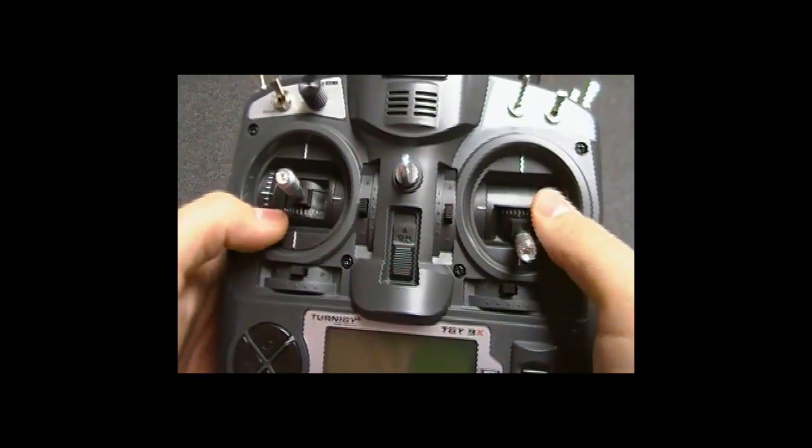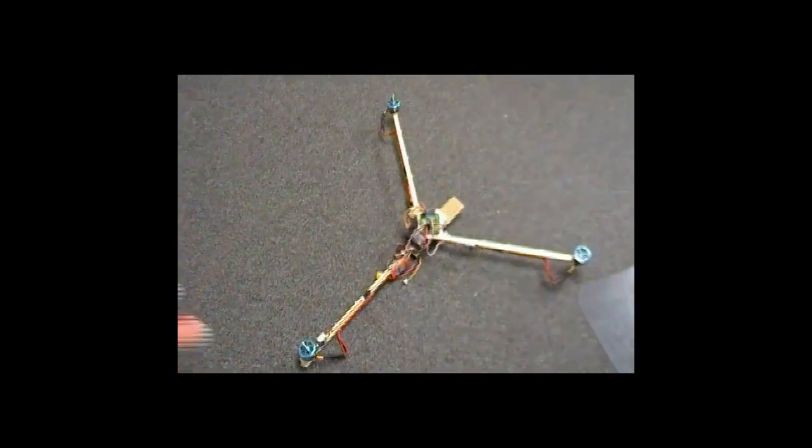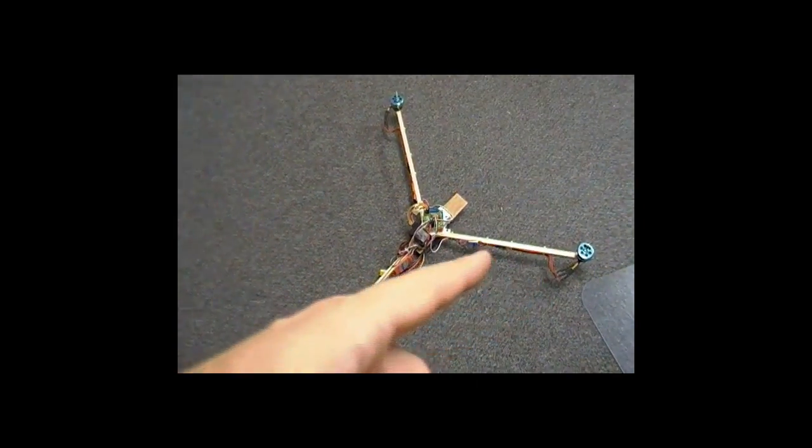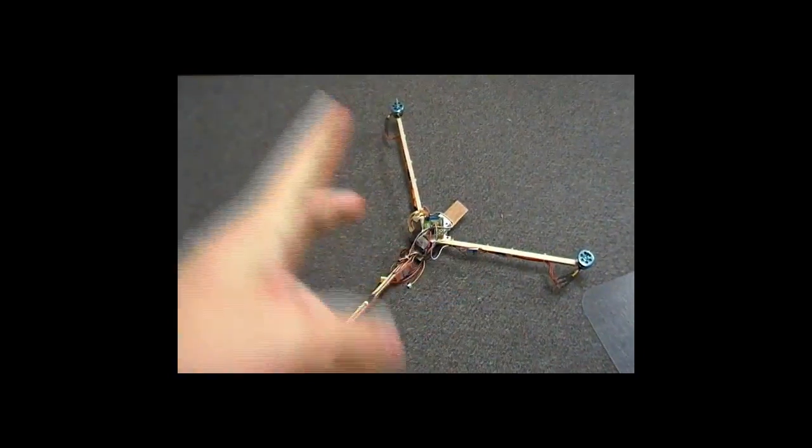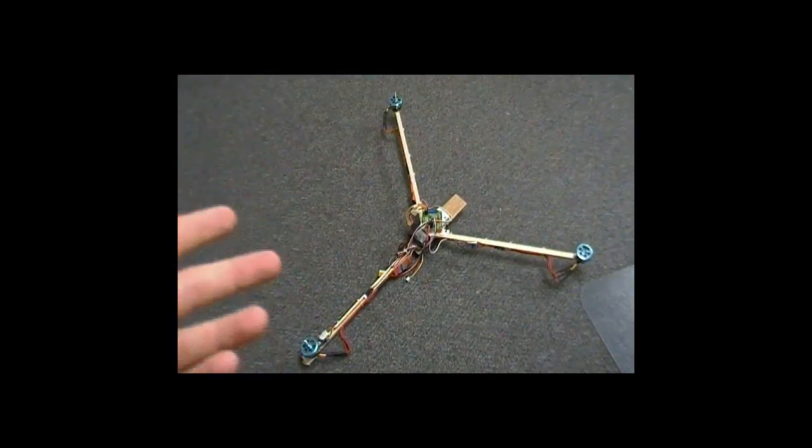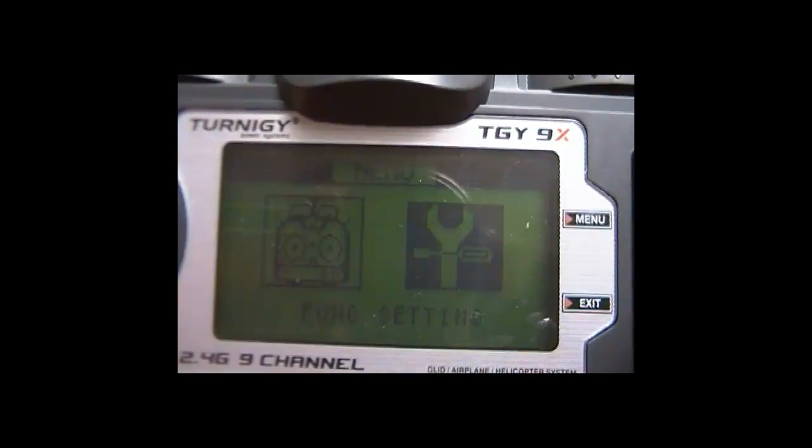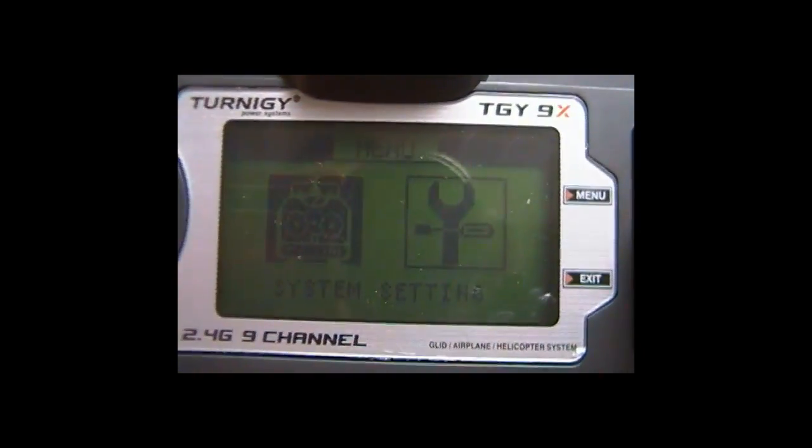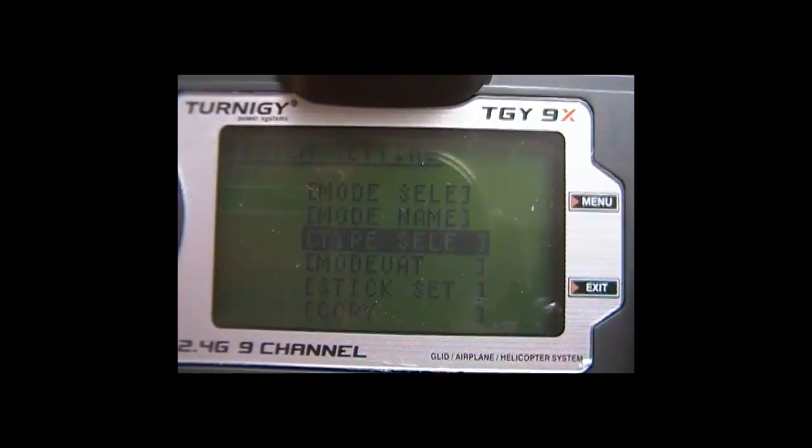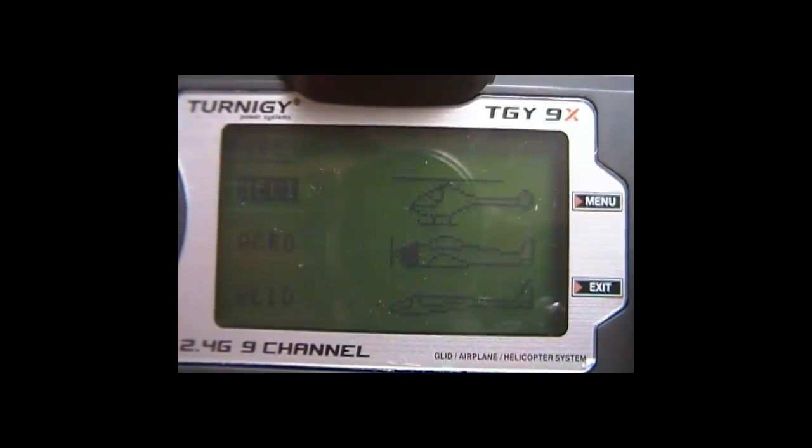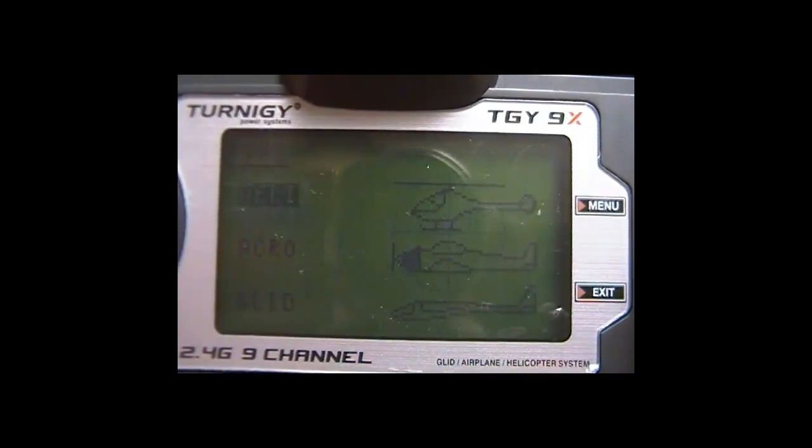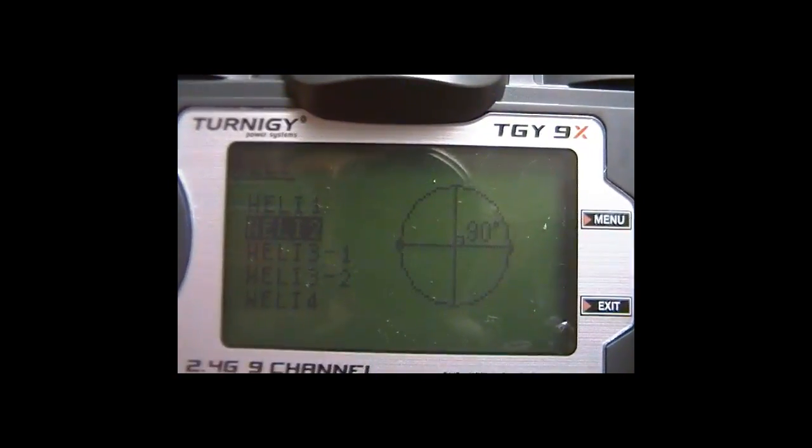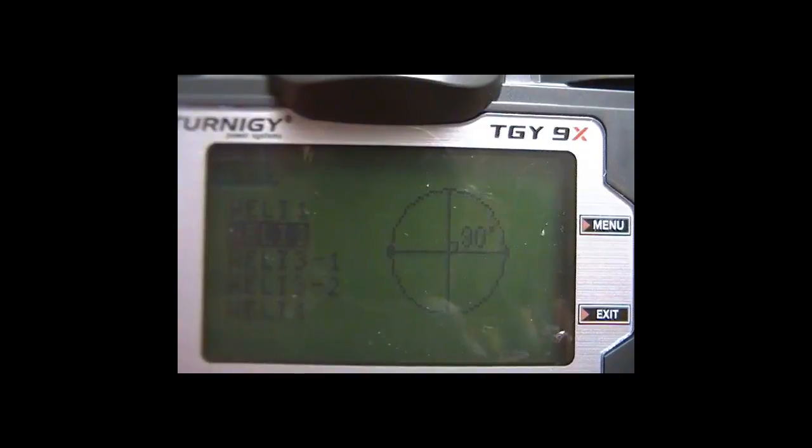I looked up on the internet for suggestions. First of all, you have to get all the ESCs the same. My system, the type that I selected, was Heli and Huey 2.